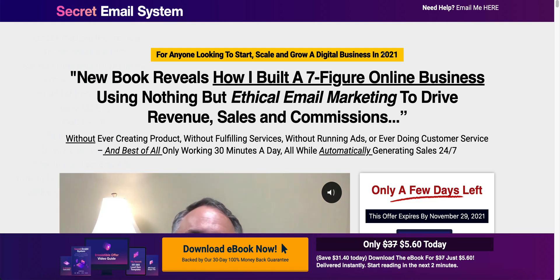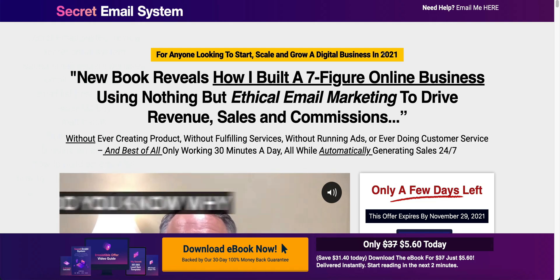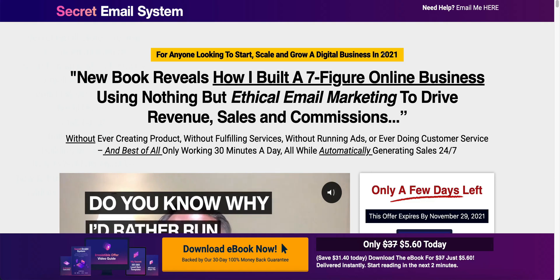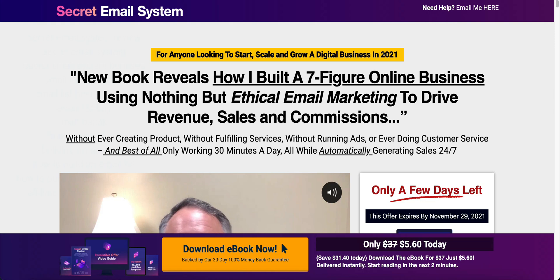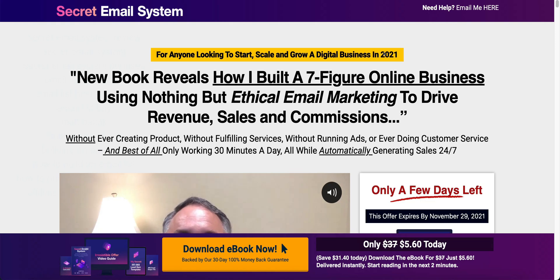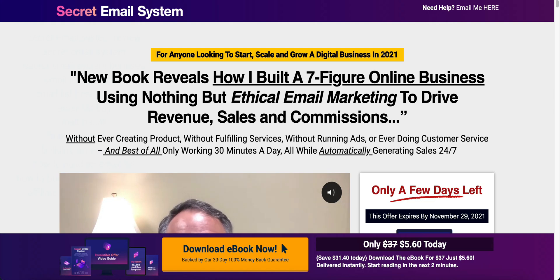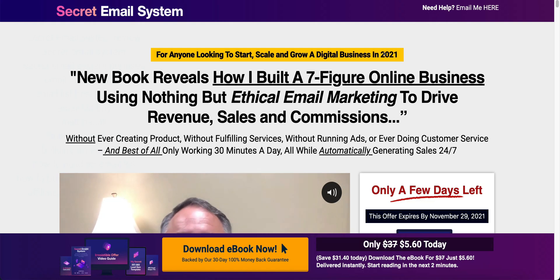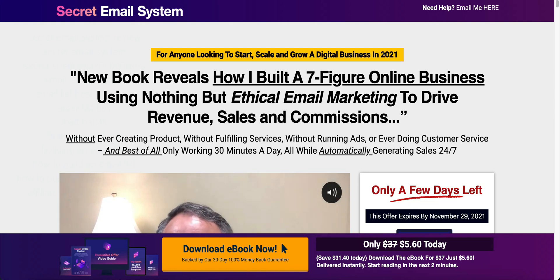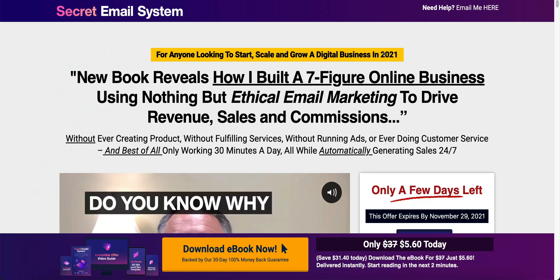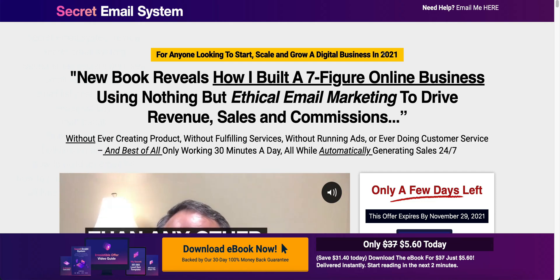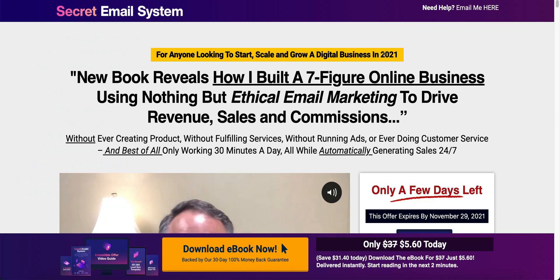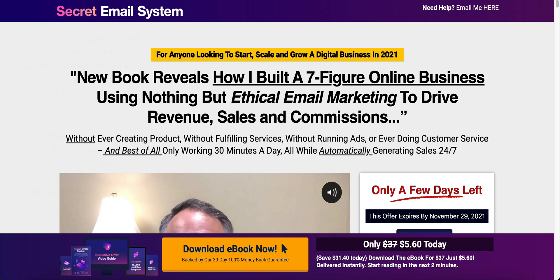Matt Basak has been creating email lists since 1999 and he is pretty much the master of email marketing. He has made millions and millions of dollars in email marketing and he knows everything there is to know. He is the go-to expert guru. He is definitely the person to learn from and he tells everything there is to know in his ebook called the secret email system.